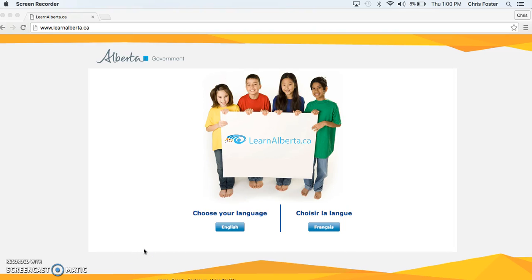Hello teachers and welcome to Chris Foster's tutorial. Today I will be instructing you how to use the Edpuzzle educational app which I have found is a great resource for teachers.